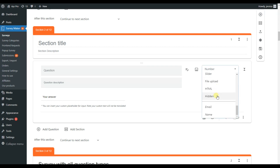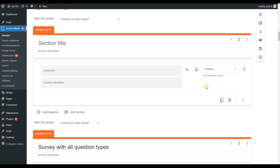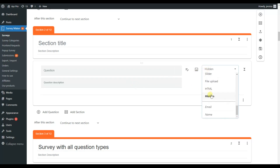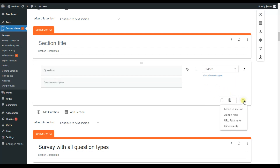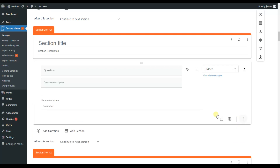There is also a hidden question type, which was not shown in my earlier example. This type is used when you want to identify the source of an answer. For example, if you have a survey collecting feedback from various departments, you don't need to ask users which department they're from. Instead, use the hidden question type with URL parameters — write the parameter for that department, and you can easily check which department each response came from.